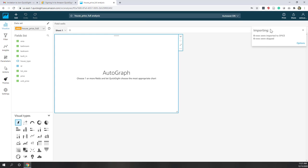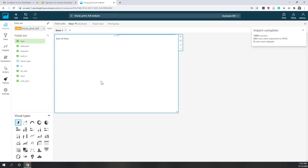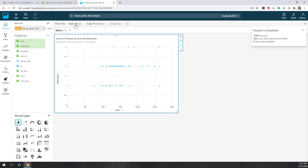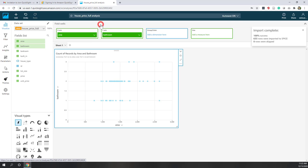The data is being imported to SPICE. After a few seconds you can see all the data has been successfully imported — SPICE makes queries faster. Now we have all the fields and different visualization options. By default we have an empty sheet. If I choose 'area', it automatically calculates the sum. If I also choose 'number of bedrooms', I've selected two variables and QuickSight automatically converts them into a scatter plot — that's pretty cool.